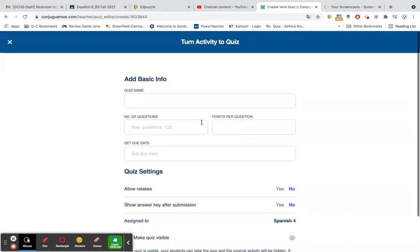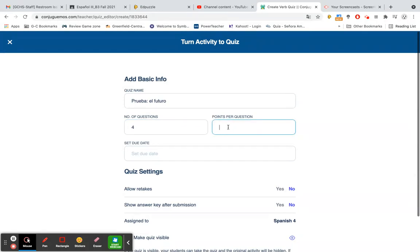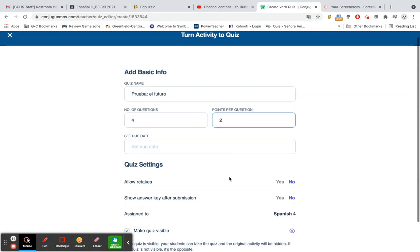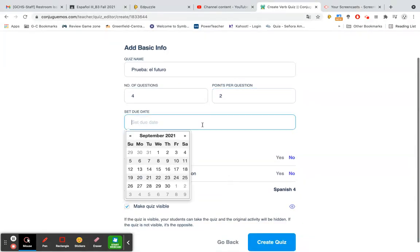As that comes up, it asks us to add some basic information. So we want to add our quiz name, let's do prueba el futuro, the maximum number of questions that you would like, and the number of points per question. Do a minimum amount since it won't let you proceed later on if you don't complete all of the questions, which is also good for your students. They can't finish the quiz unless they have typed something in for each of those questions.